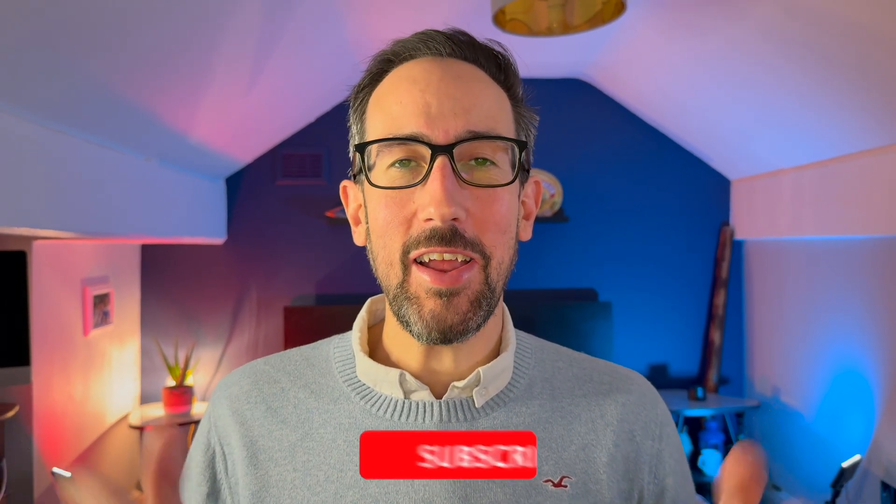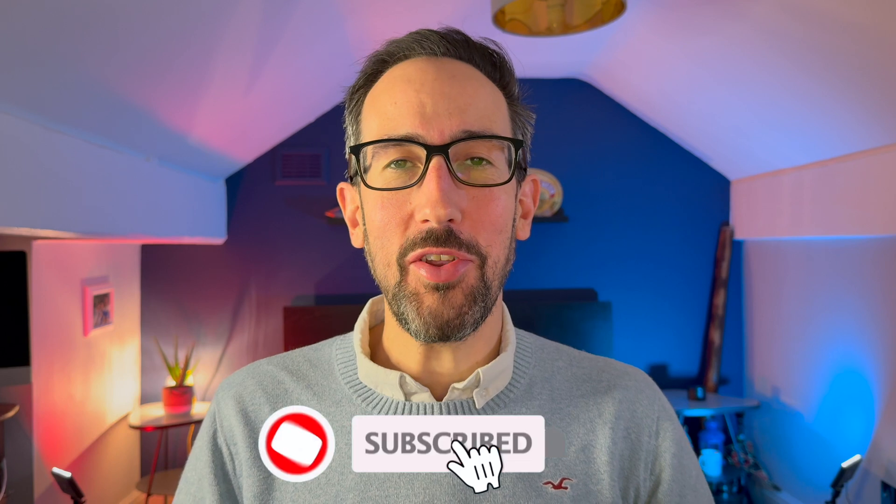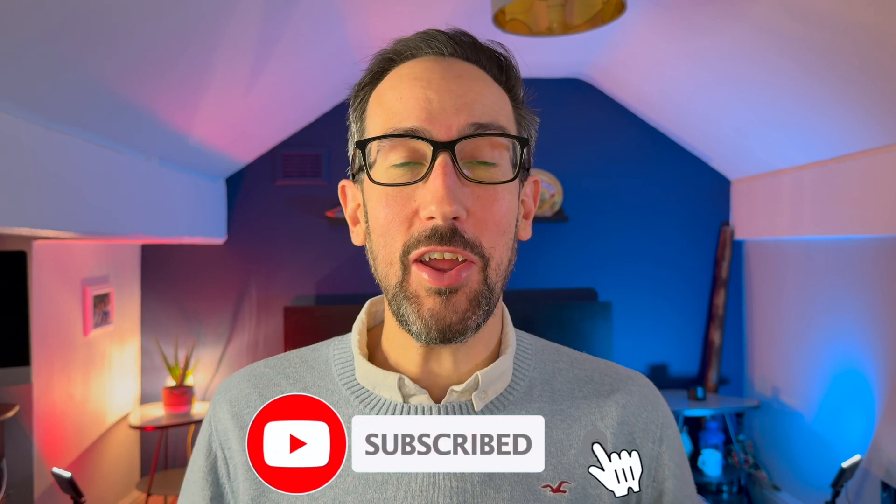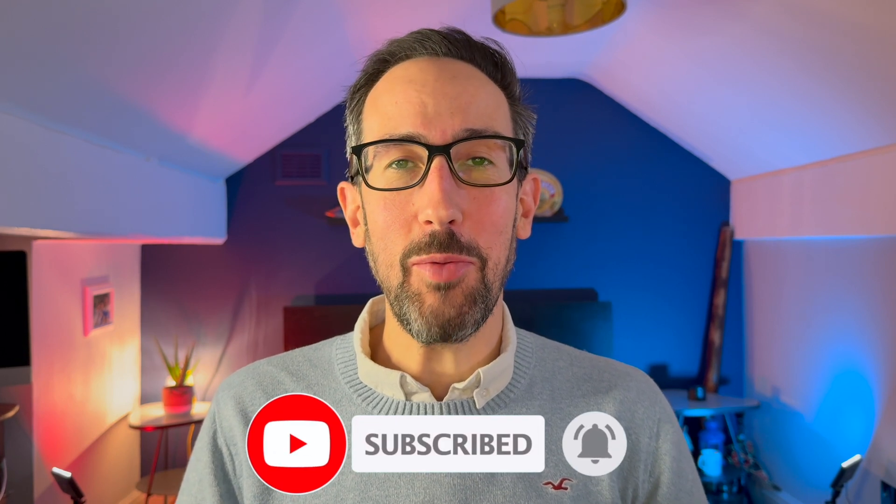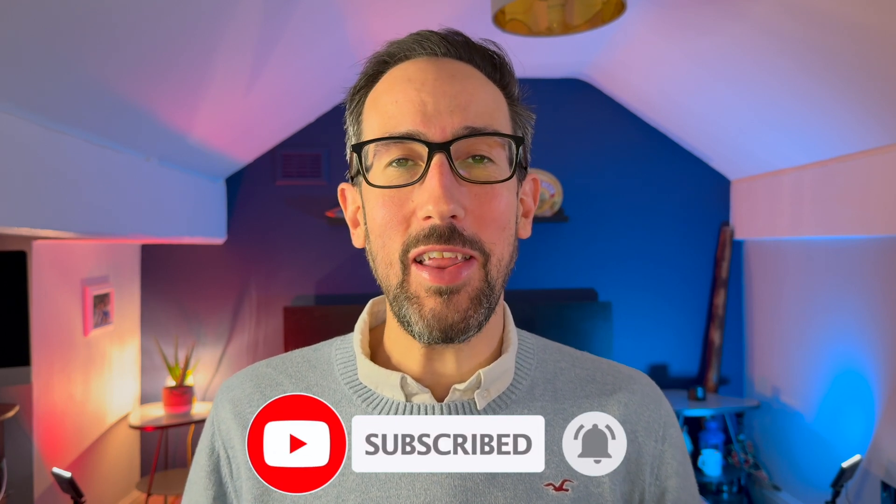So if you're interested in finding out more about all of the Microsoft 365 apps, including Microsoft Teams, then click the subscribe button and the bell icon to get notified every time a new video comes out, which is at least every week.